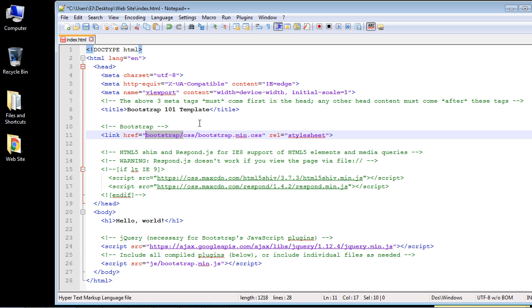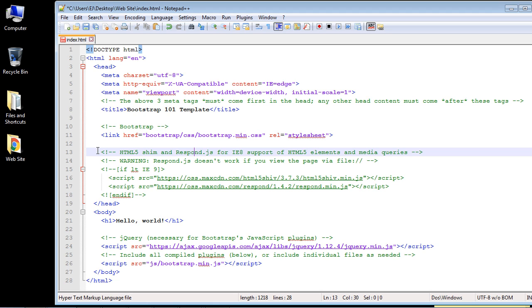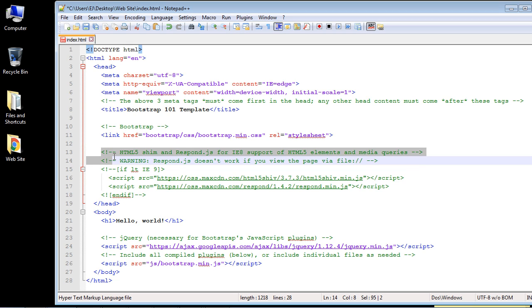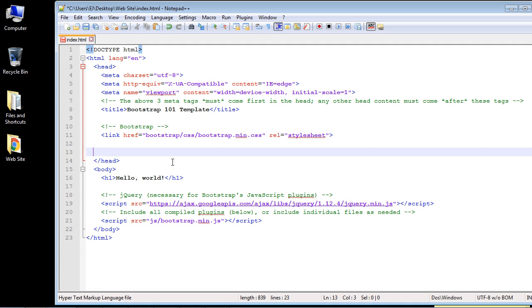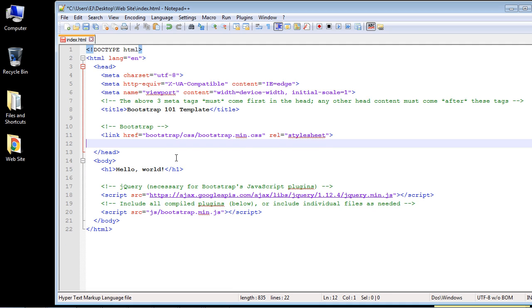We're not worried about the HTML5 shim and respond.js definitions right now — I may cover those later — so let's go ahead and remove all of that commented-out code. That gives us a much cleaner head element.